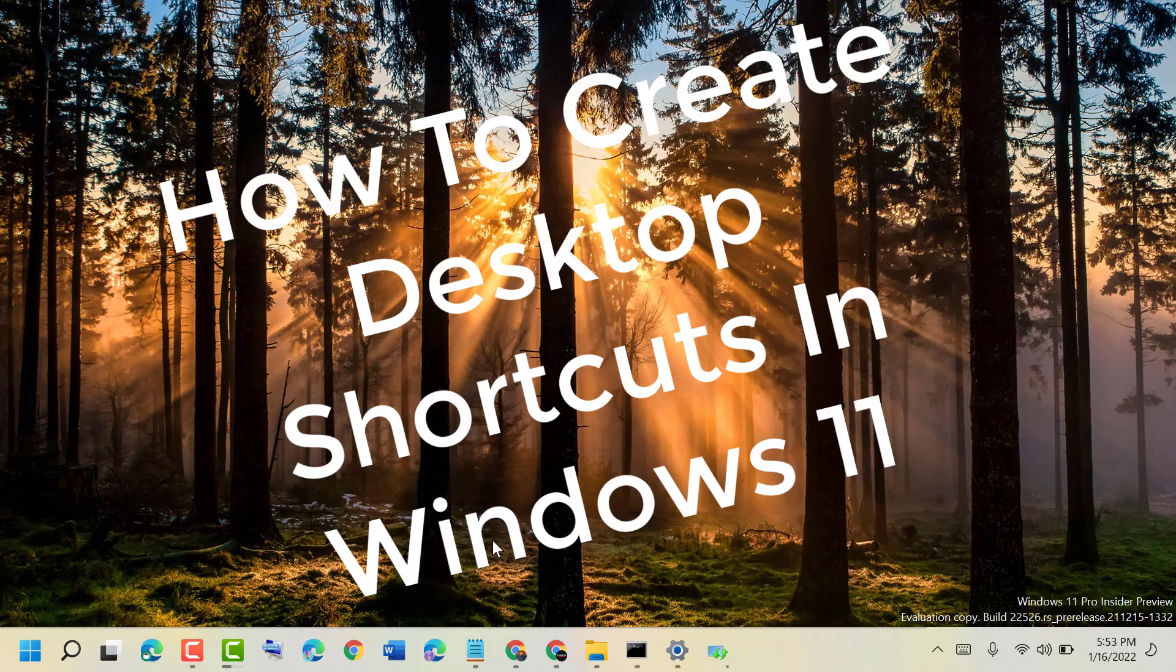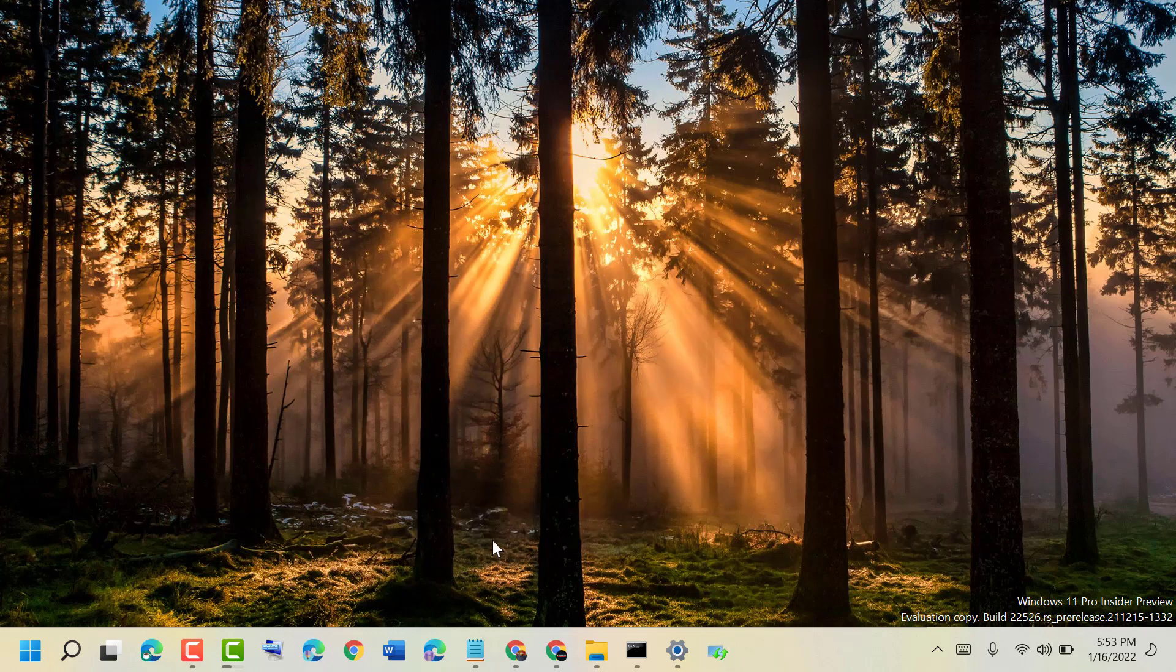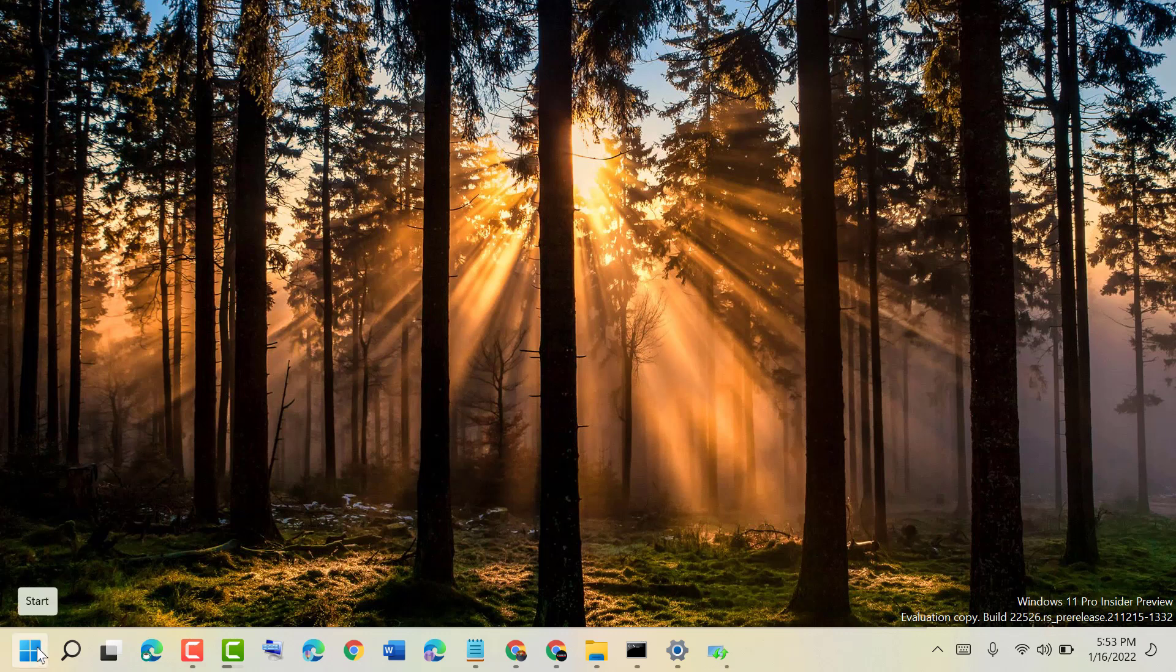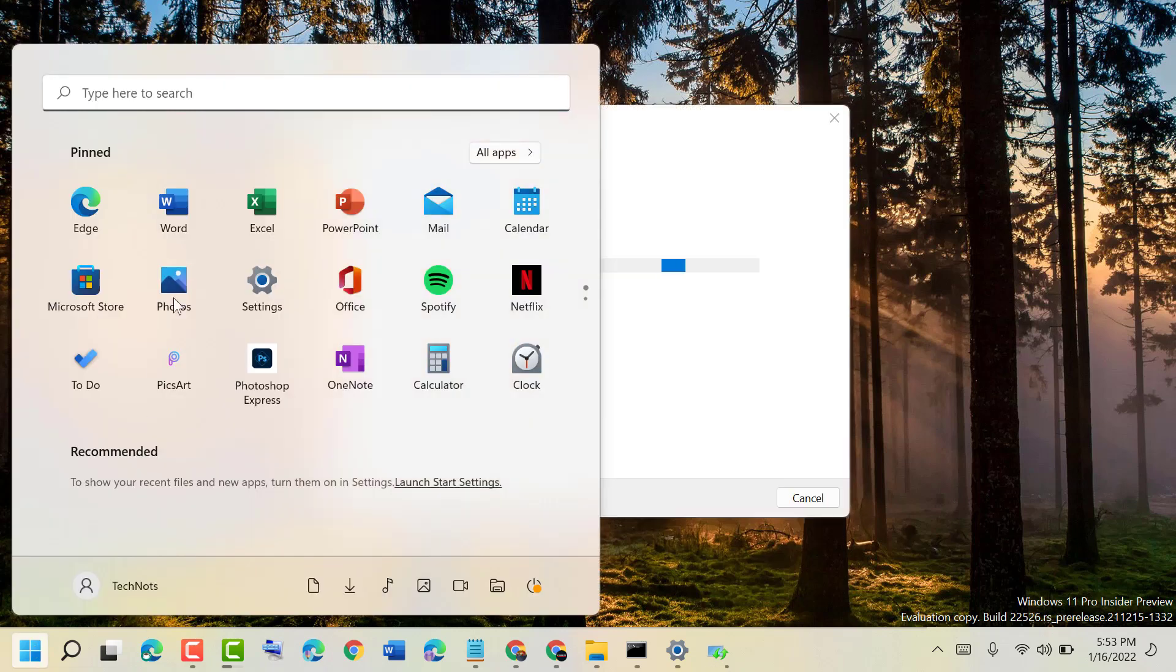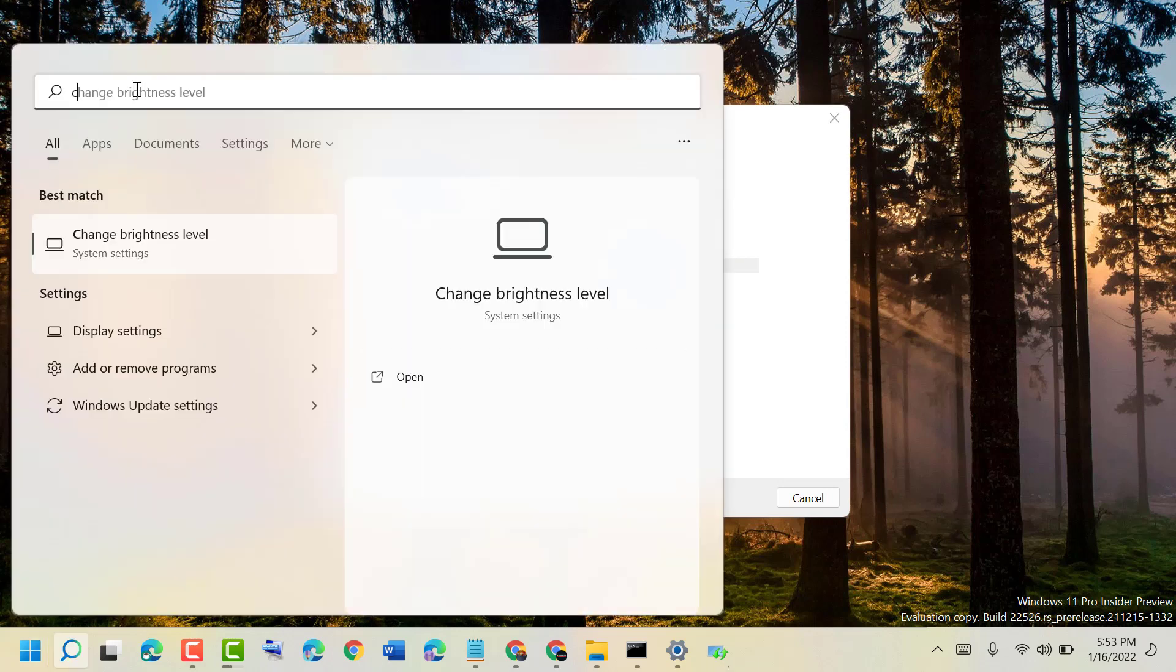Hello friends, today in this video I'm going to show you how to create a desktop shortcut in Windows 11. It's very simple and easy. Click on Start and type the program name you want to create a shortcut for, like Chrome.